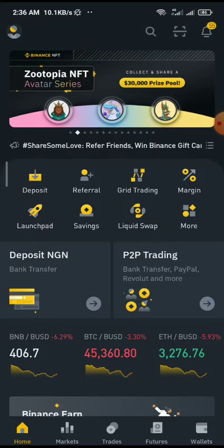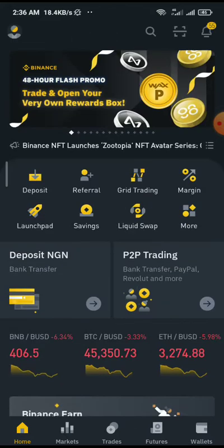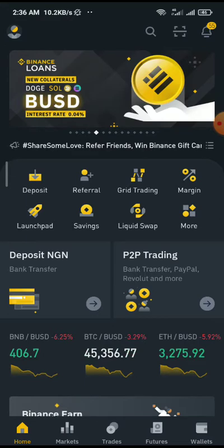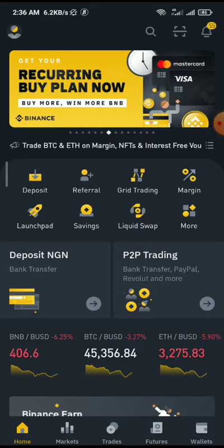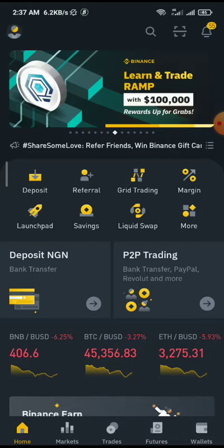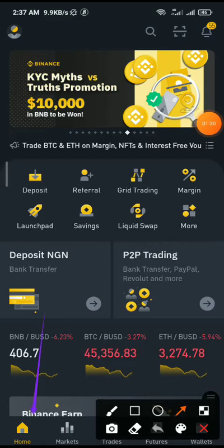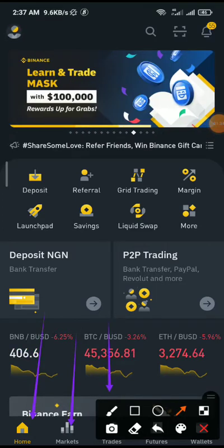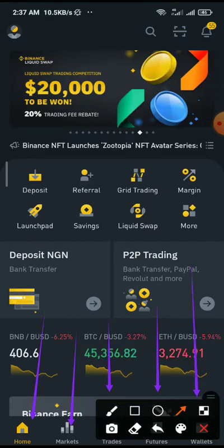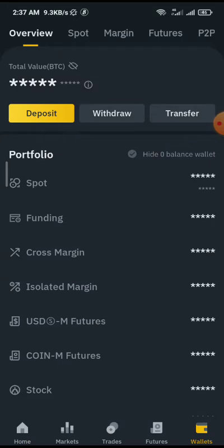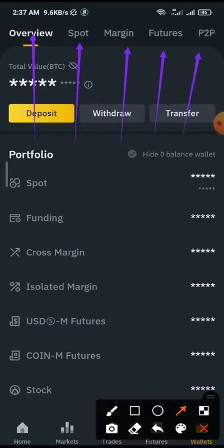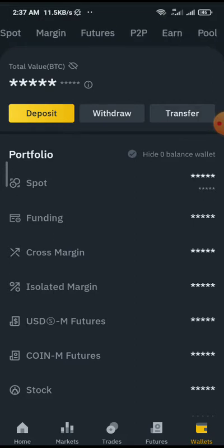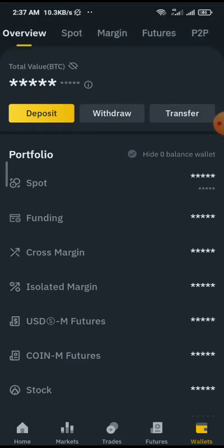I am using the mobile app. The first thing you need to do is ensure that you have a cryptocurrency in one of your wallets. If you check the footer section of this page you would see: Home, Markets, Trades, Futures, and Wallets. Here is the Home button, here is the Market button, the Trade button, the Futures button, and the Wallet button. Once you click on Wallets, at the top header you would see Overview, Spot, Margin — there are different types of wallets — Futures, P2P, and more. We are concerned with the Funding wallet.